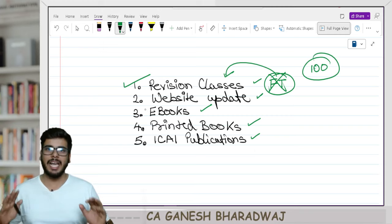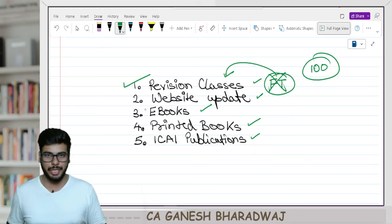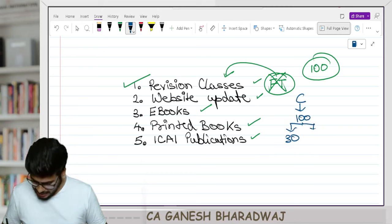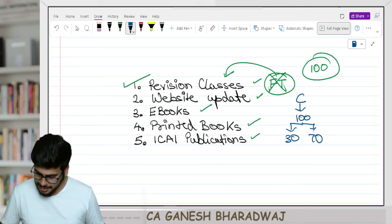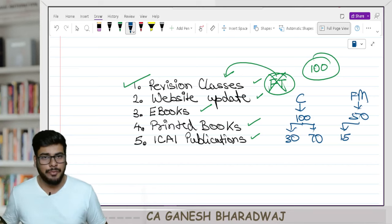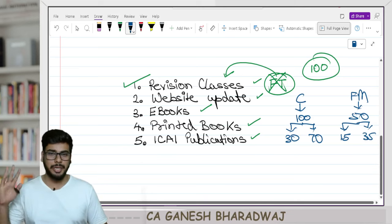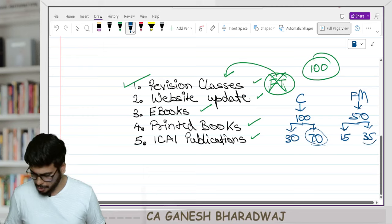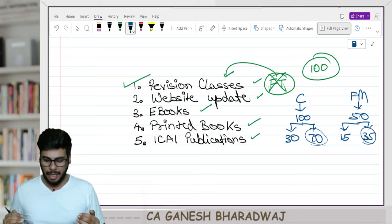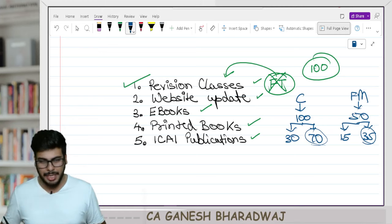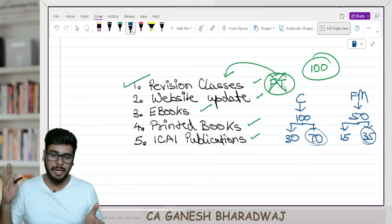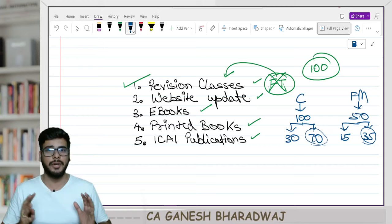In the new syllabus, they have made it mandatory that 30% of every paper should contain MCQs. In costing, out of 100 marks, 30 marks will come from MCQs and 70 marks from numerical problems. Similarly in FM, out of 50 marks, 15 marks will be from MCQs and the balance 35 marks from the numerical part. The exact pattern we will know only when the first attempt — May 2024 — comes in, or after the institute releases its first mock test paper.